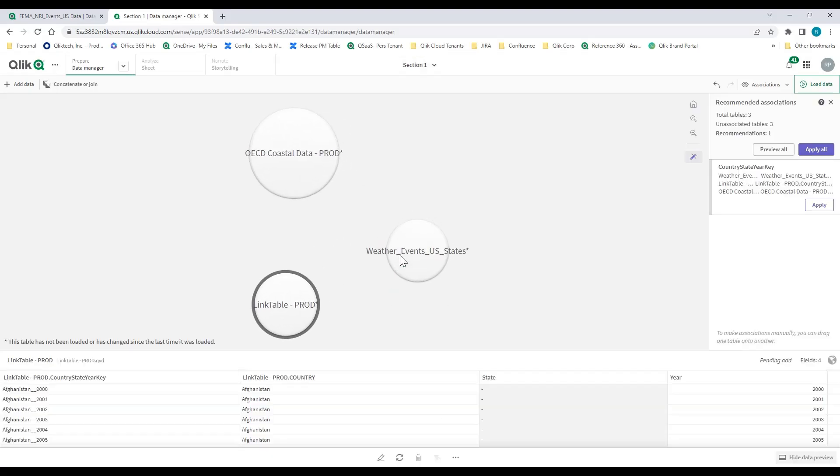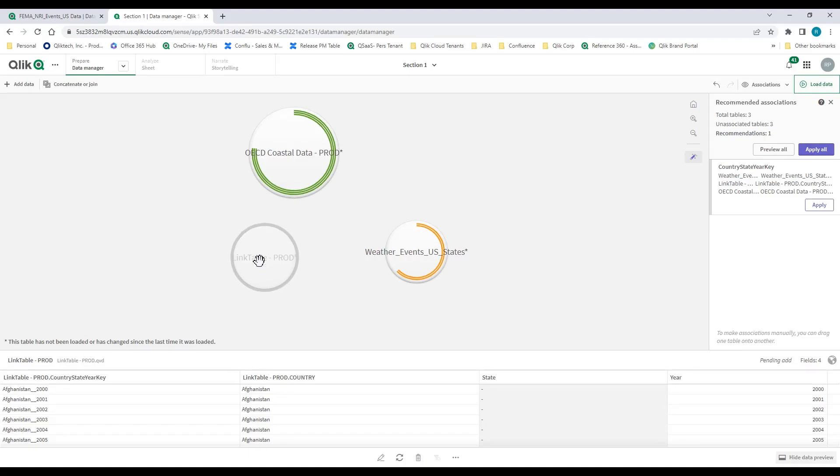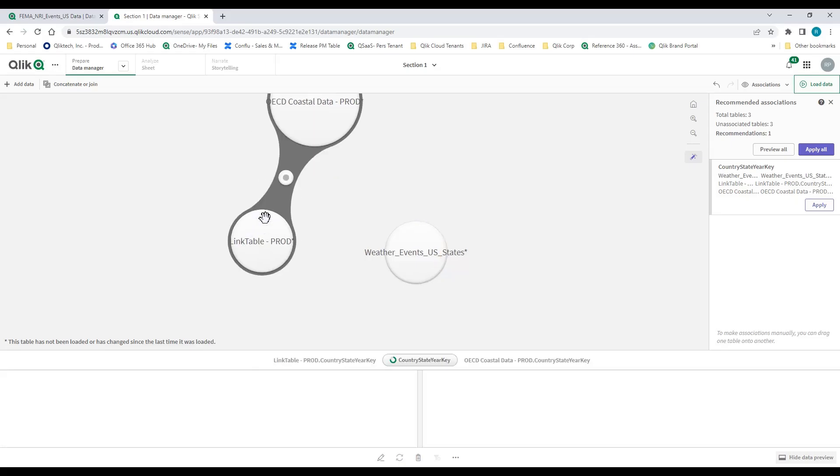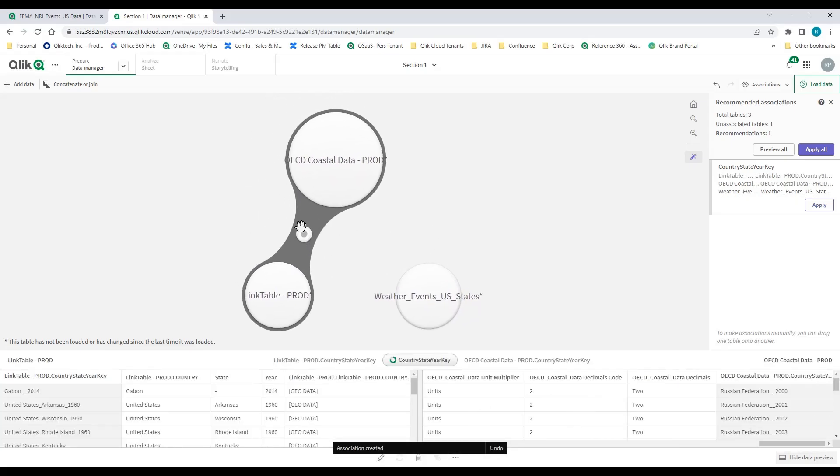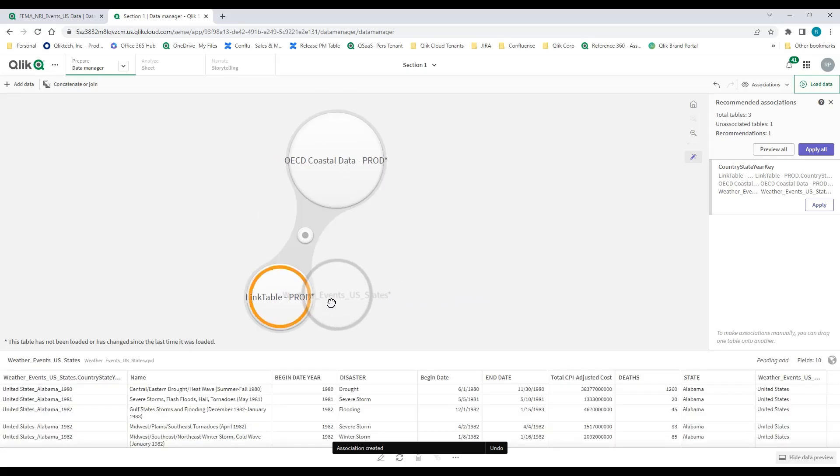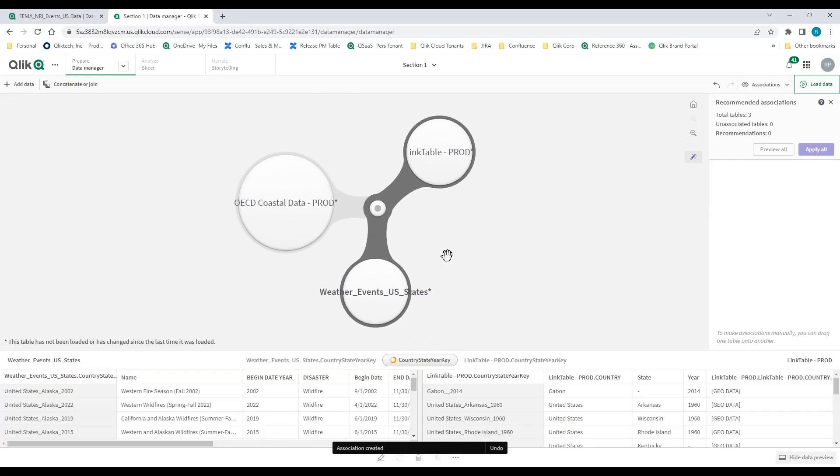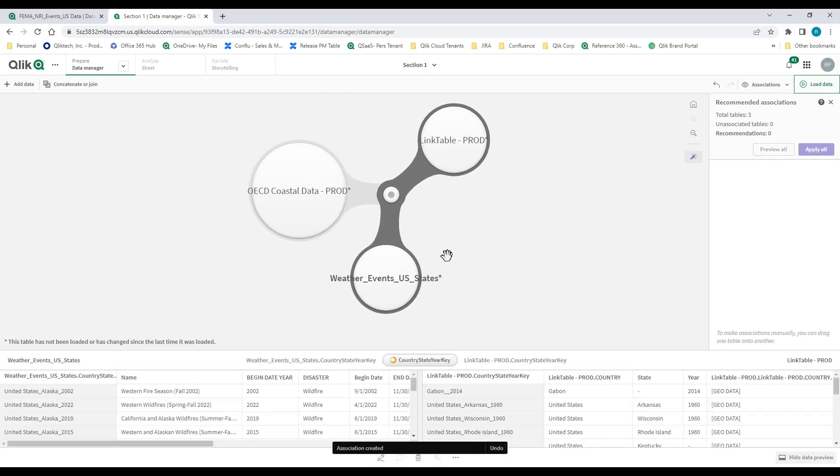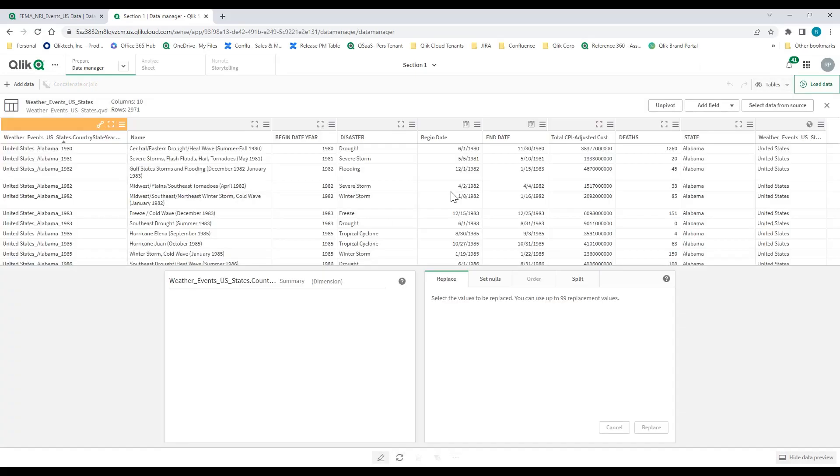Without any code at all, I can simply press a table and see a color representation of how to build an association or relationship between tables. Looking at the association between these two tables, you can see country state key. I can hold down this table and easily build a multi-fact data model. I actually want to do some data prep.